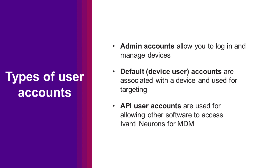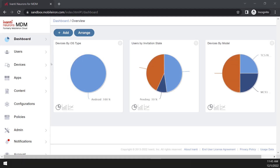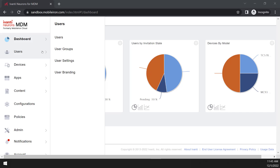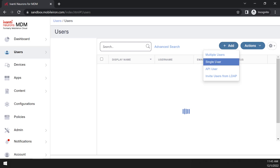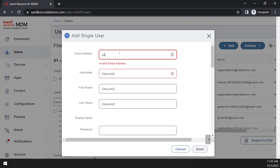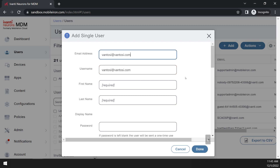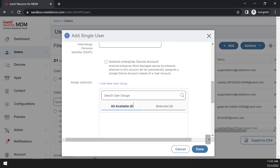Let's go through how to create an account manually. In the Ivanti Neurons for MDM console, navigate to Users, Users, and click Add Single User. Provide the email address and username for the account. The email addresses do not need to be associated with a real monitored account if you're just going to use them for device targeting. Those are the only required fields, but you can provide additional information if the account is for a real person, or if you want to add the user to a user group now.